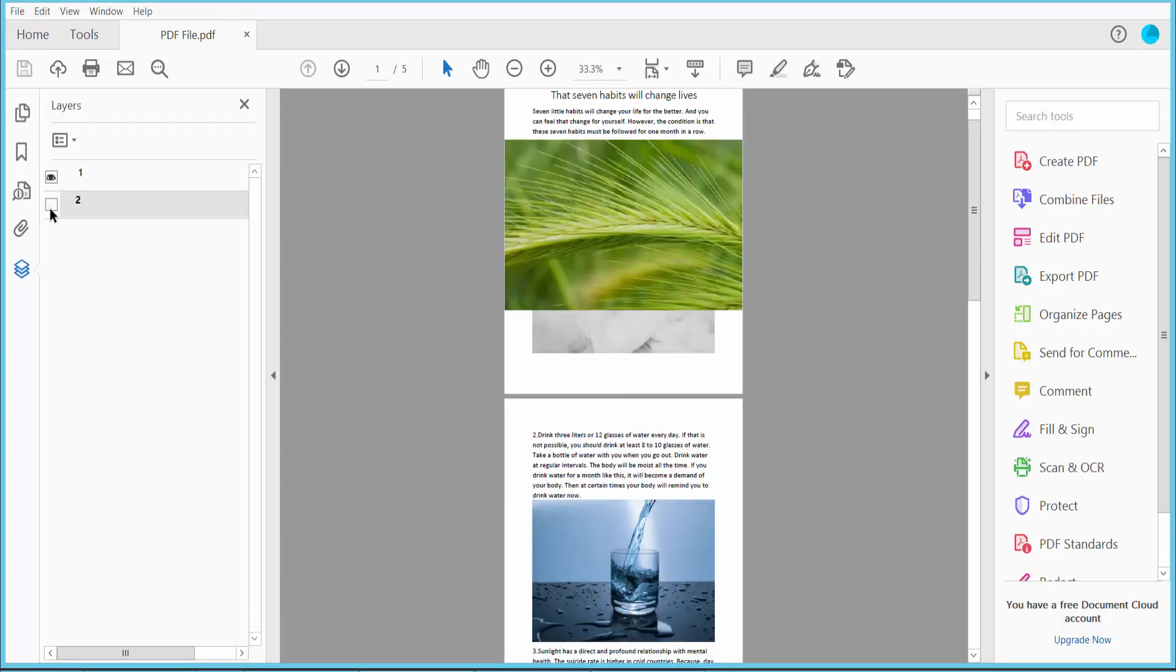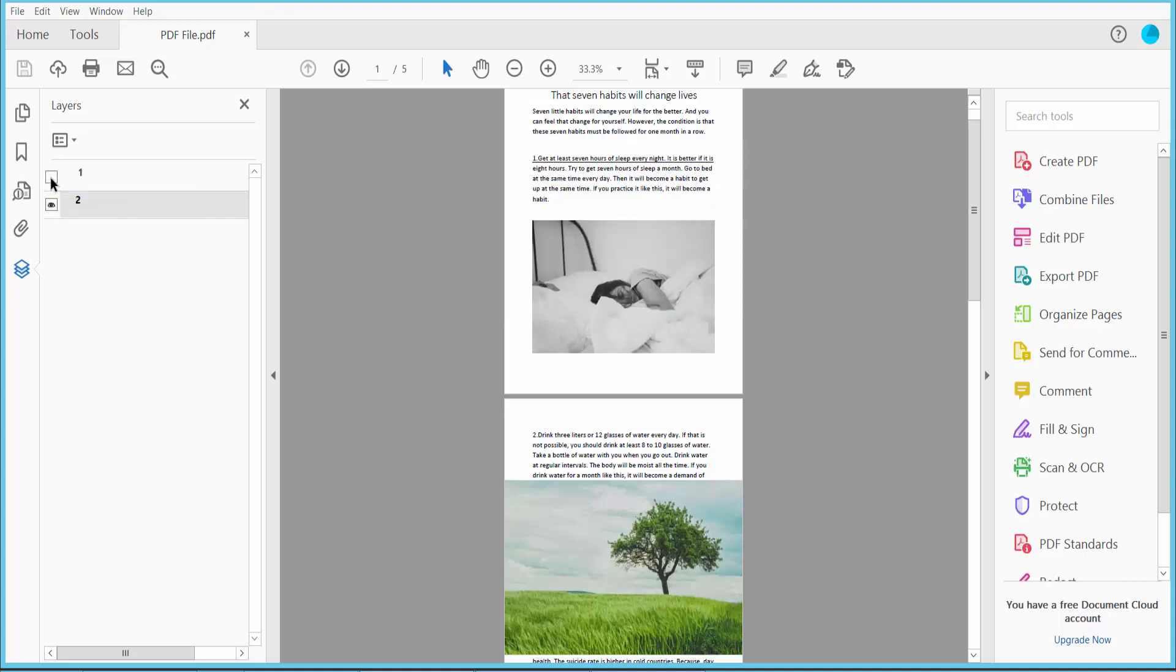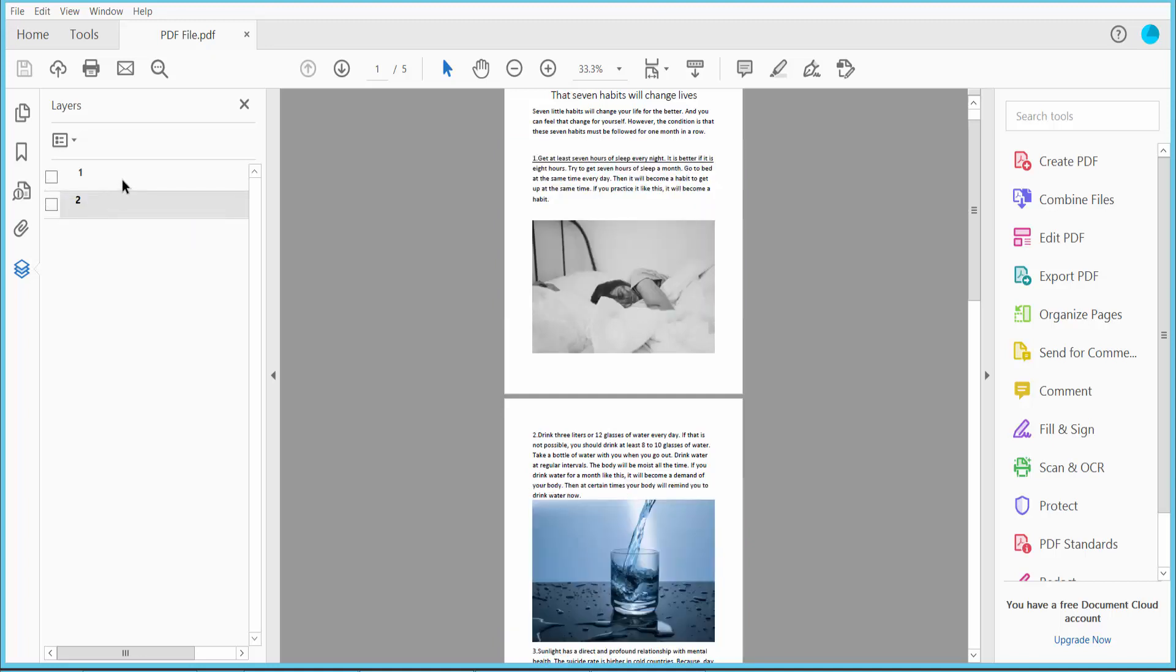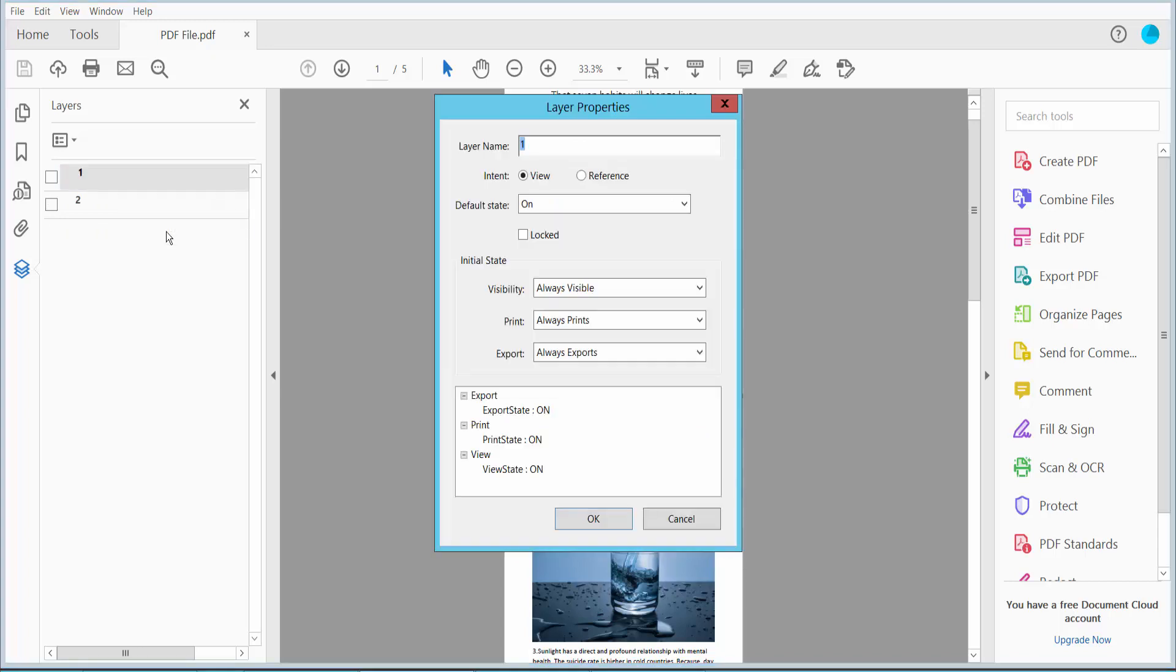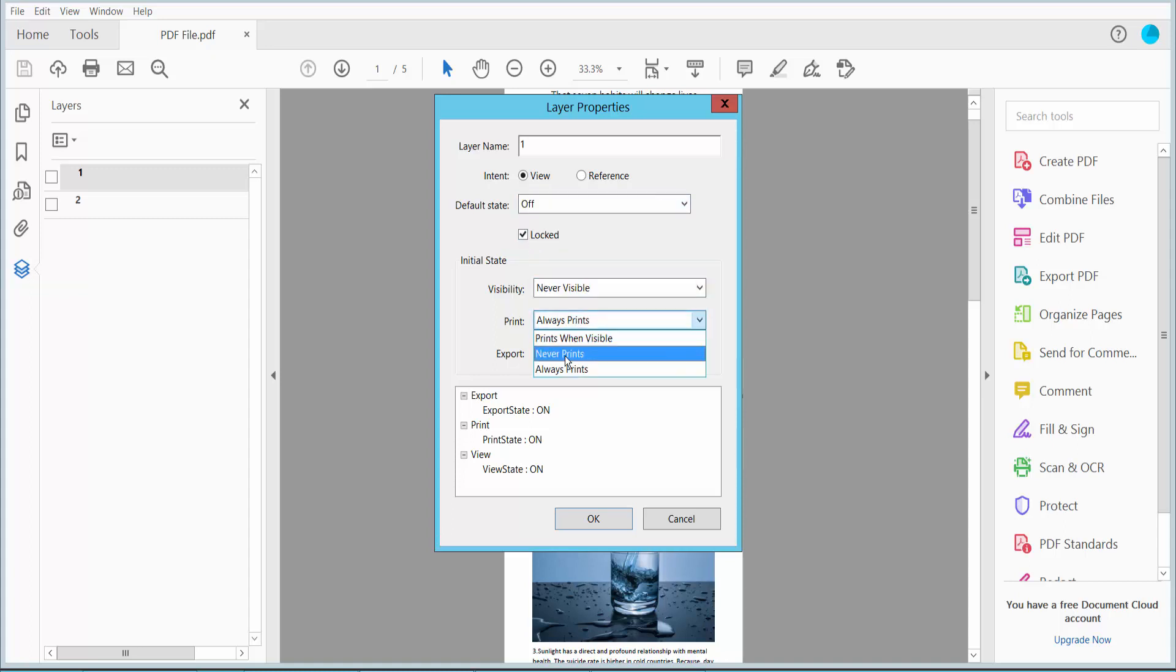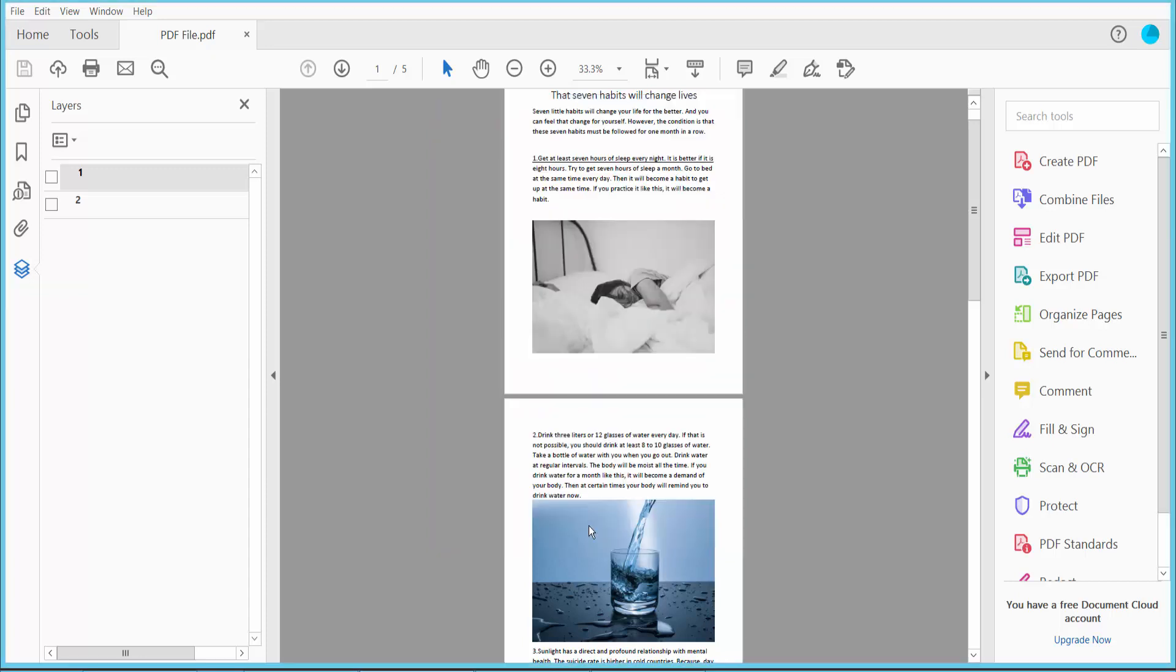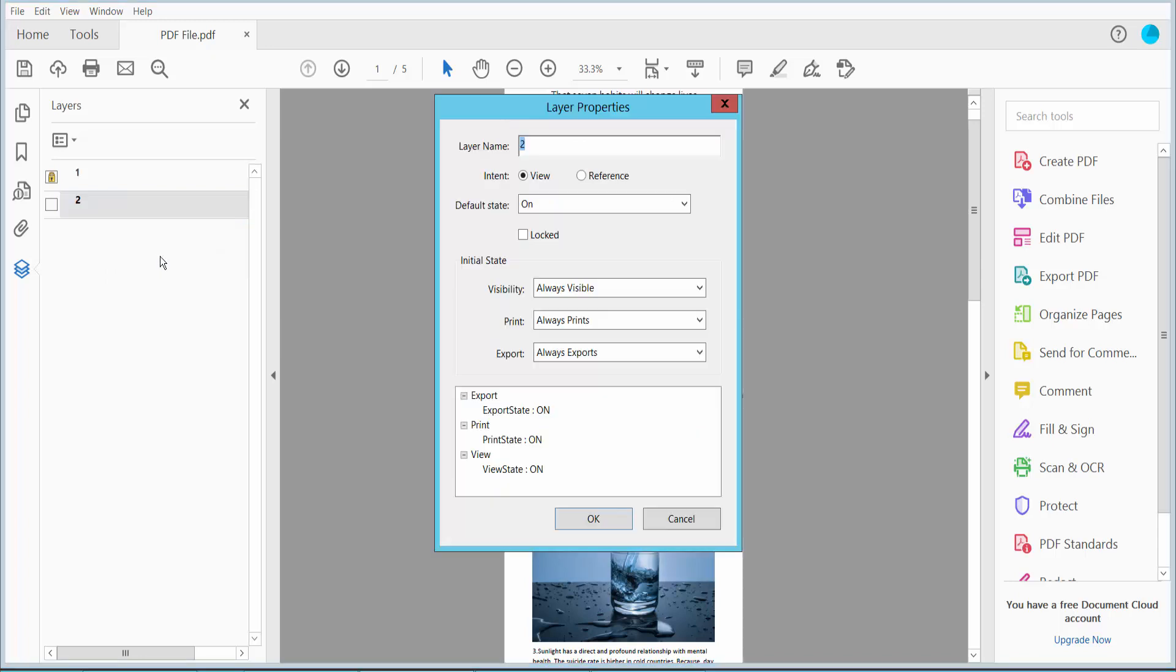This PDF has two layers. First, select this layer, now click right button for properties, select here default, unlock. Select here never visible, never printing, never export. Now click OK. Now select this second layer, click right button for properties, select here unlock.